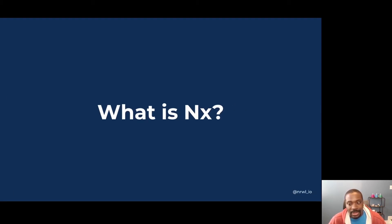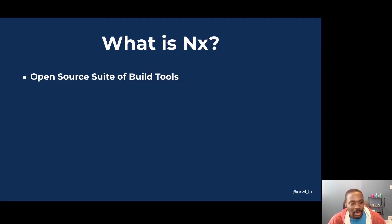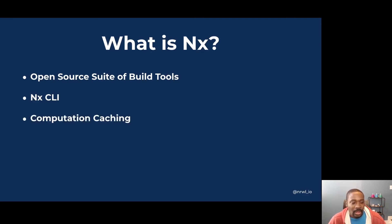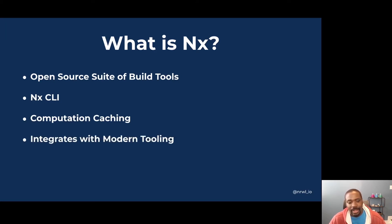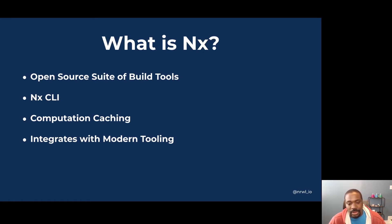So what is NX? NX is an open source suite of build tools. It provides a CLI that's published on NPM. It also has a feature called computation caching, which I'll get into further into this talk. And it integrates with the modern tooling that you're used to. And it has many more features, but these are just a few that I've named so far.